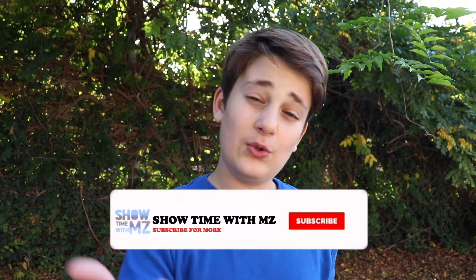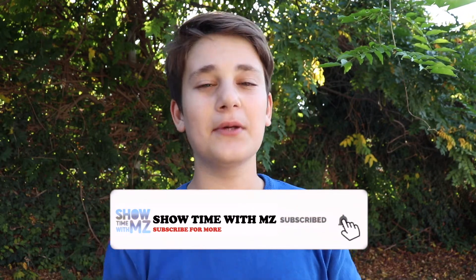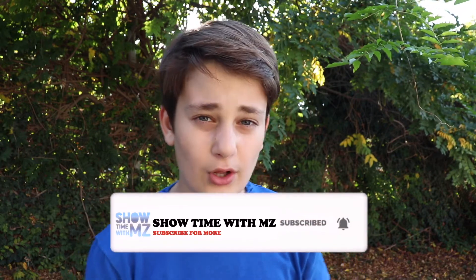Hey, what's up guys? This is Showtime with MZ back with another video. And if you are new to this channel, we are making a bunch of cool technological stuff such as tutorials, unboxing, setups, and way more. So if you're new here, consider subscribing down below.